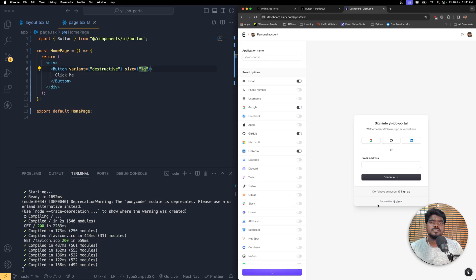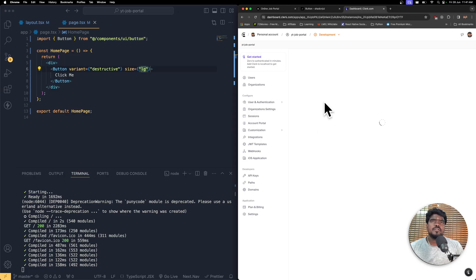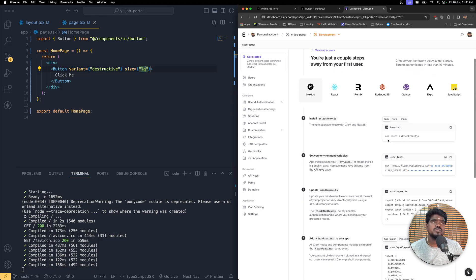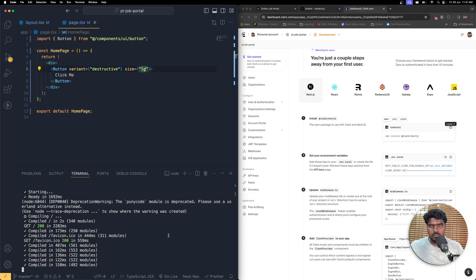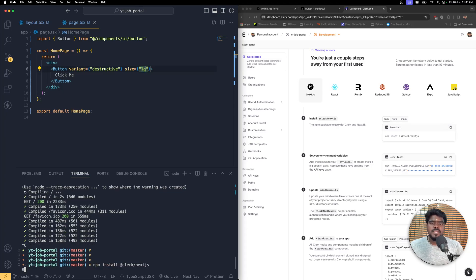Once you create the application, it will take you to the official dashboard where you can manage users, select your framework, and get your API keys. We are going to use Next.js, so I'm going to copy the install command, shut down the server, and run npm install for Clerk.